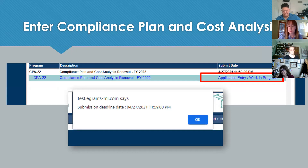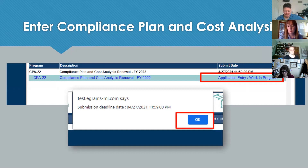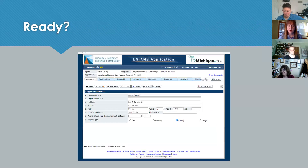The only option you should see is CPA 22 — Compliance Plan and Cost Analysis Renewal for Fiscal Year 2022. Select that option, click OK, and it should display that the record was successfully added. That allows you to move forward. Go back to the menu to the grant application drop-down and select 'enter your grant application.' You'll see the application entry listed as a work in progress — this is a hyperlink that takes you to the next page to begin entering your application and cost analysis.